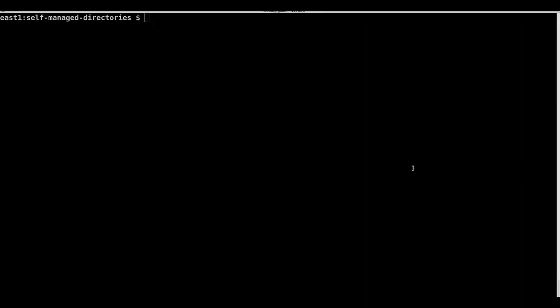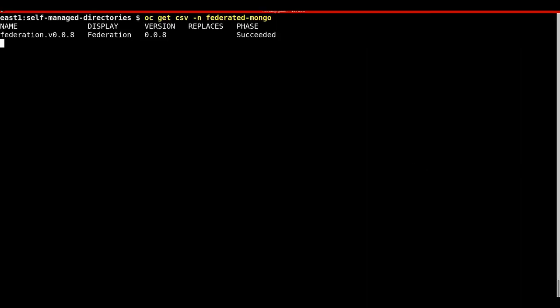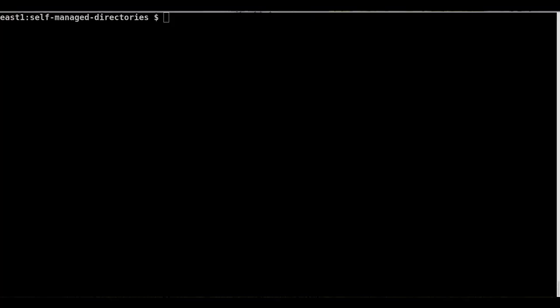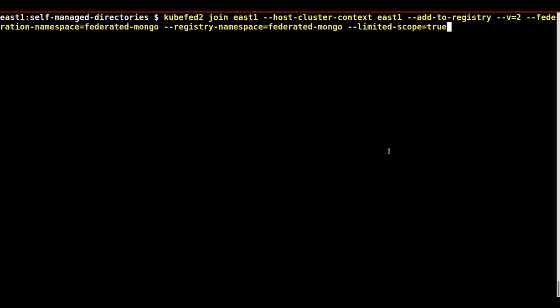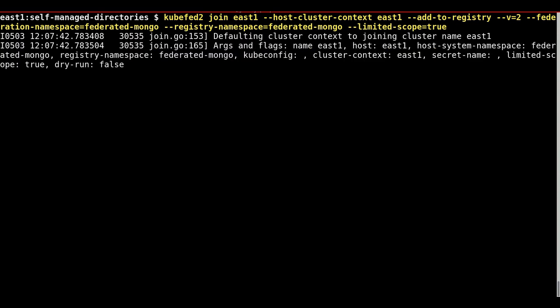Before proceeding, we must verify the federation operator successfully installed. Using kubefed2, we will establish the first federated cluster in east1. It is important to note that east1 is a member and also the host cluster. The federated clusters will be added to the federated mongo namespace.